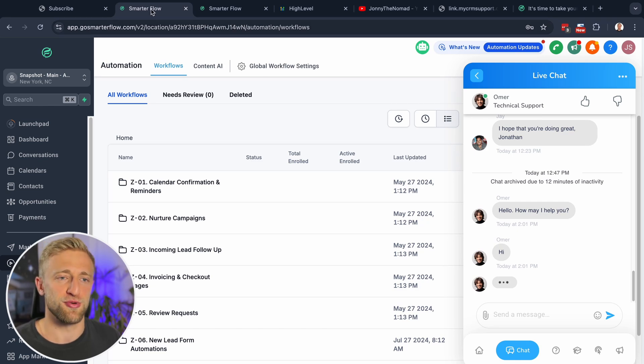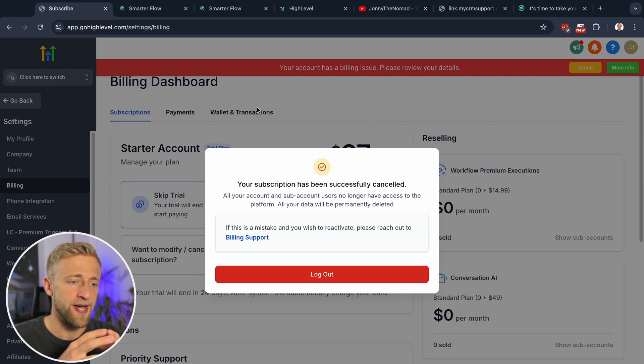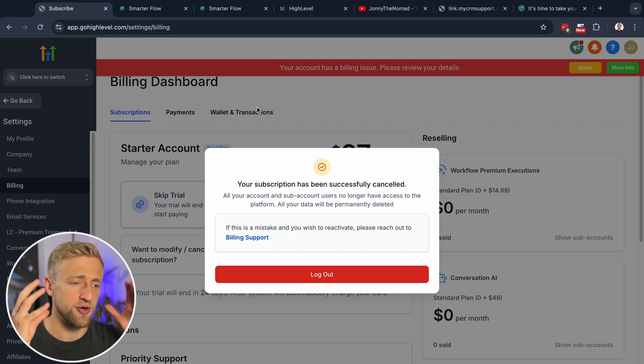Just fill in the form at gosmarterflow.com or shoot me an email if you have any questions. Having the right support, the right courses, and everything set up correctly can make a huge difference. Think about canceling, think about transferring your sub account — my team and I would love to help. But if you do want to cancel, follow these steps exactly and you'll be done. Thanks for watching — see you in the next video!